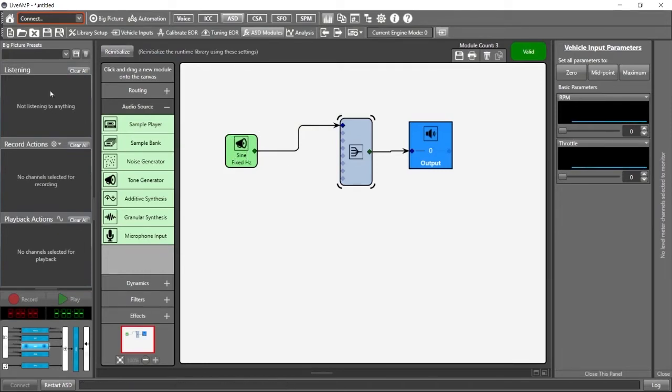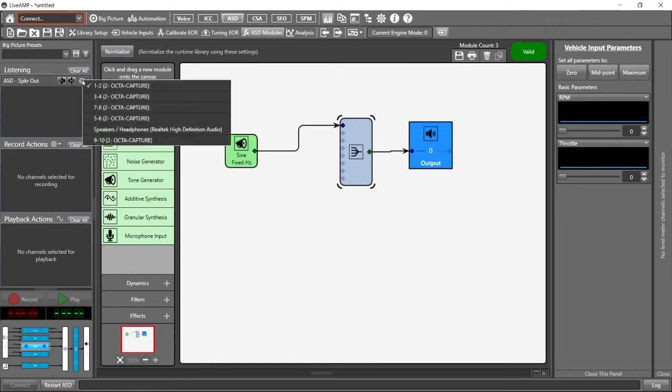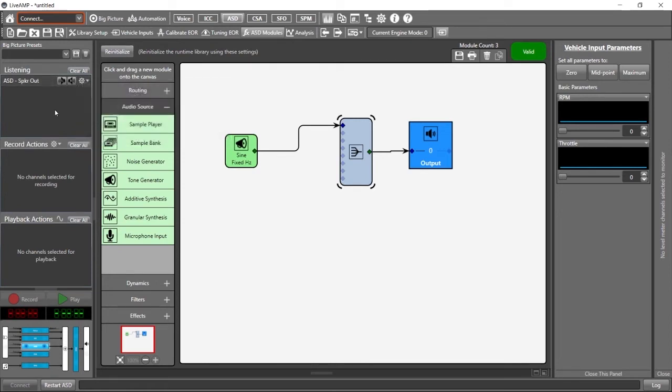So let's go to the listening tab here and we'll right click and select ASD speaker out. Now at that point, you should be able to hear the playback. If you don't hear playback at that point on your PC, your headphones or your speakers, click on this little icon here and it will give you the list of available output devices to listen on. But that one should be working for me.